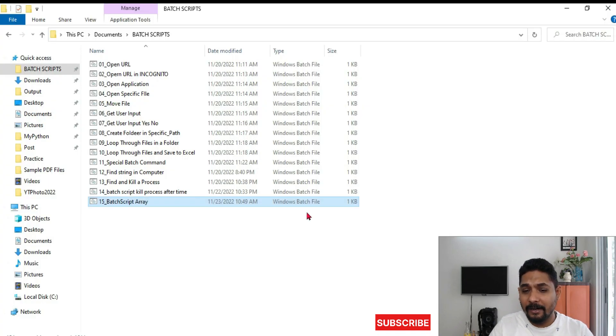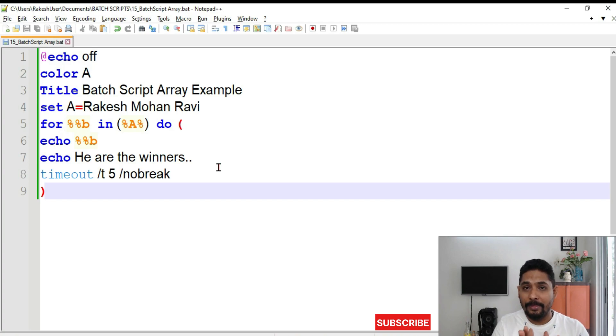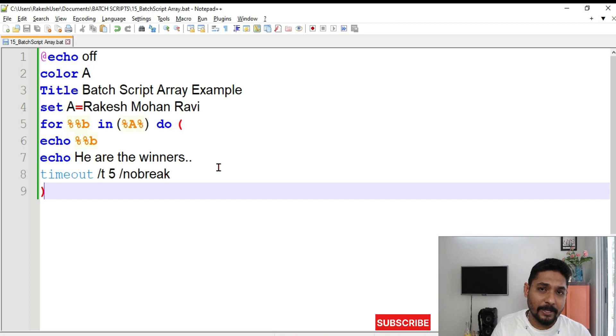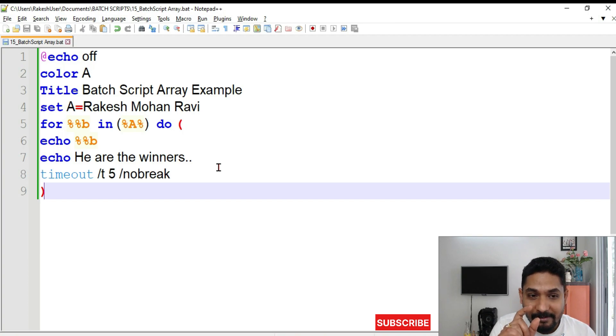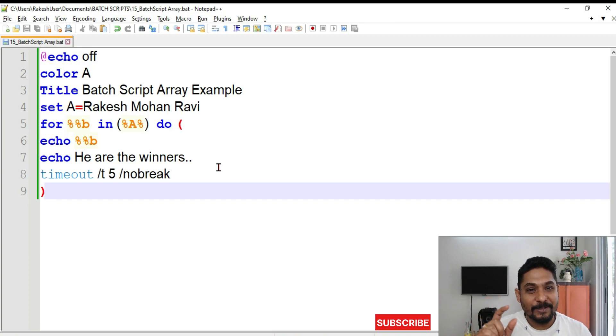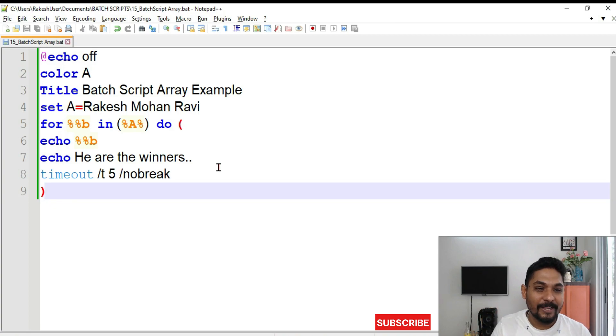So likewise, it will continue. So you can still modify the script a little more. Let's say Rakesh is the third winner. Mohan is the second winner and Ravi is the first winner. So it has to show a message. Rakesh. The third winner is Rakesh. The second winner is Mohan. The first winner is Ravi. It has to show in that way.